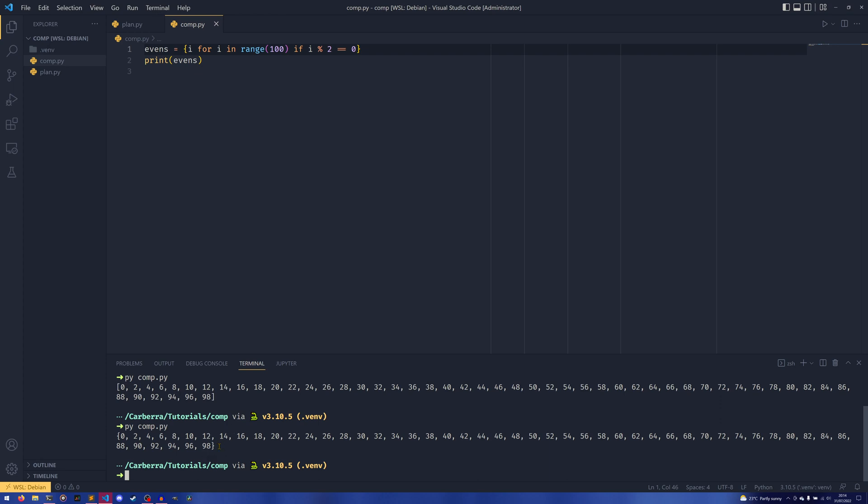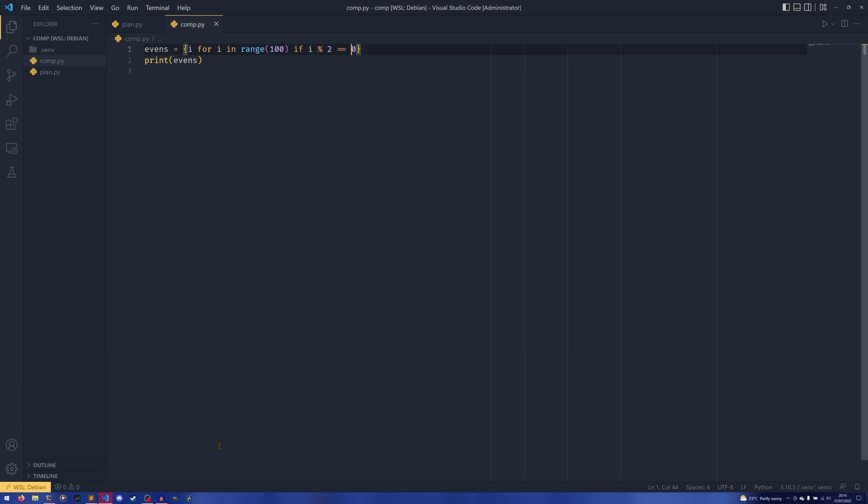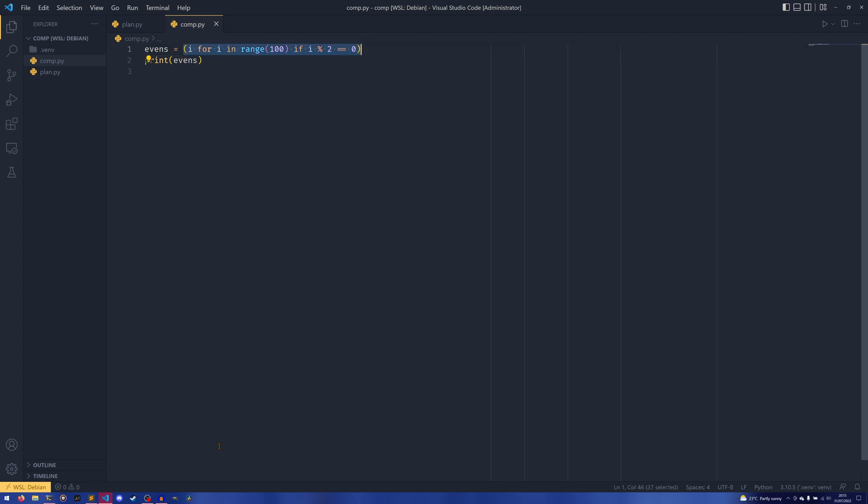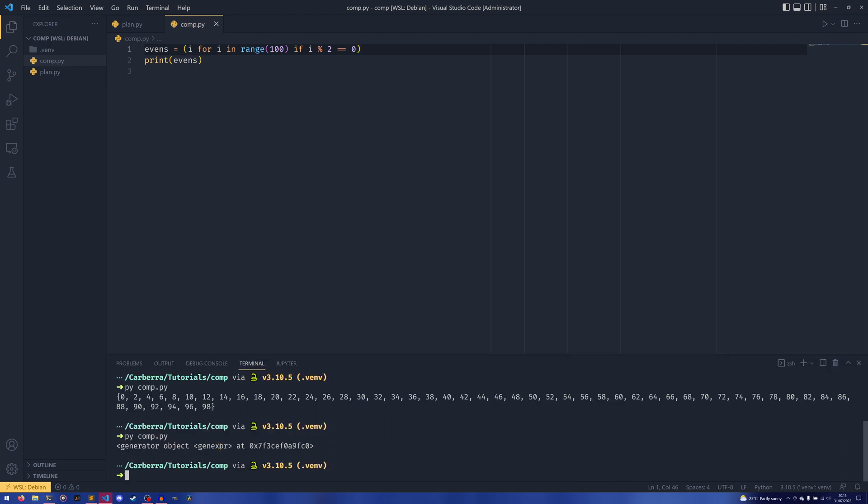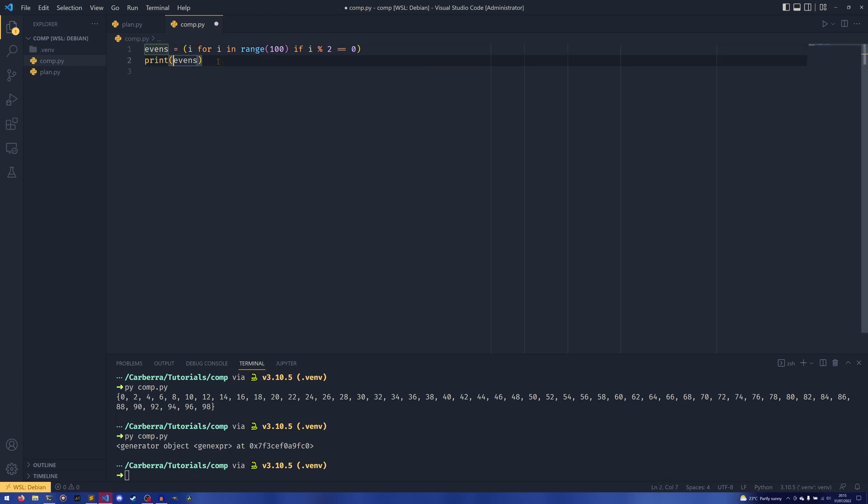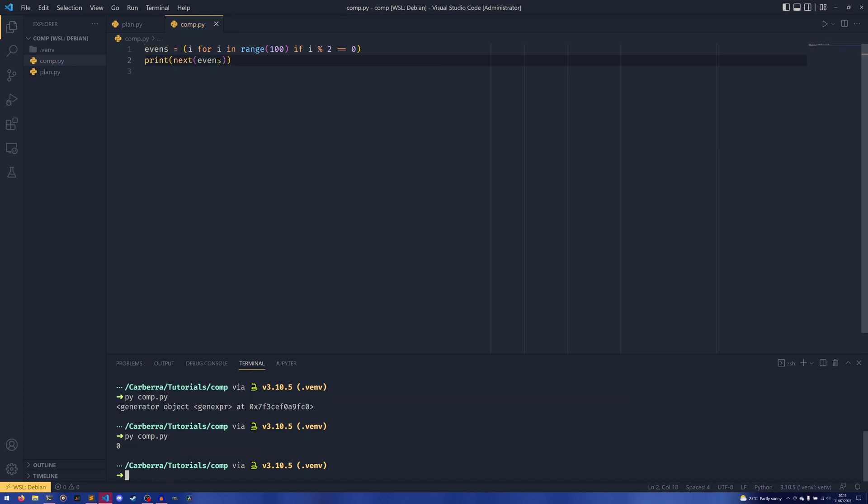Now the reason we can't do tuple comprehension straight up - if you have brackets like this, this generates a generator rather than a tuple. So if you were to print this, you can see it's a generator object. And then if we just do next evens like that, we can see we get the zero.